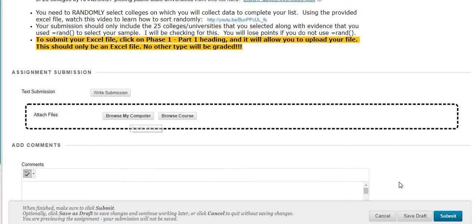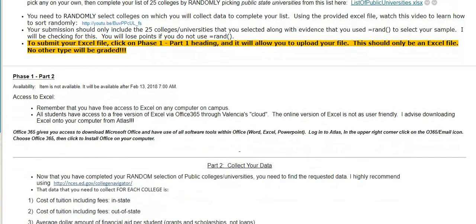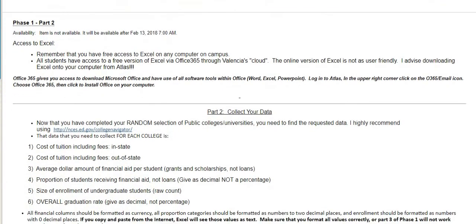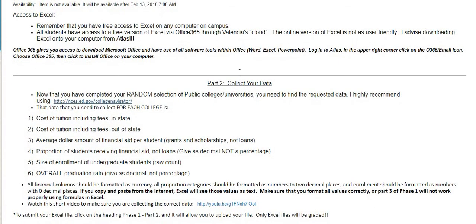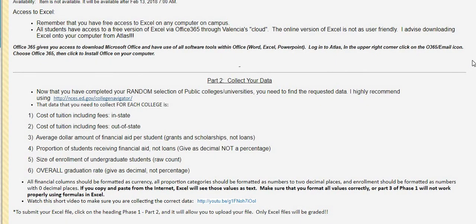After uploading, click submit — it should be an Excel document only. To submit any part, click on phase one part one or part two as appropriate. Make sure you pay attention to the due dates. If you miss a due date it will be late, and it will drop by a letter grade every single day that it is late, so get it in on time.